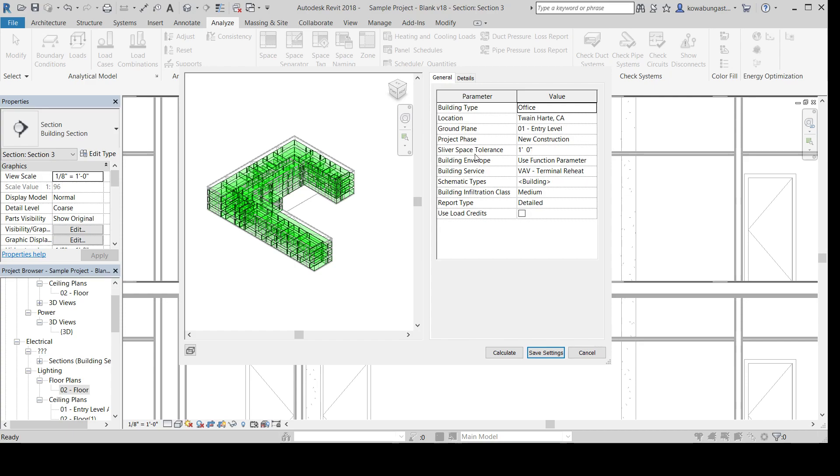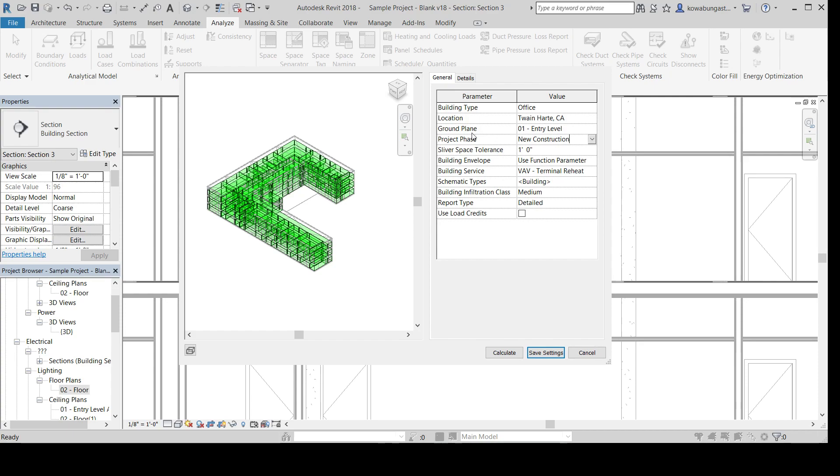So you have your building type. You have your location. That's where I am. Your ground plane. Make sure that, you know, if you have a low-grade, like a basement, that you make sure that this is your actual ground plane. Project phase, new construction. So this will encompass anything that's under the phase of new construction within Revit. So you might want to do an existing load calculation for what was previous and then new.